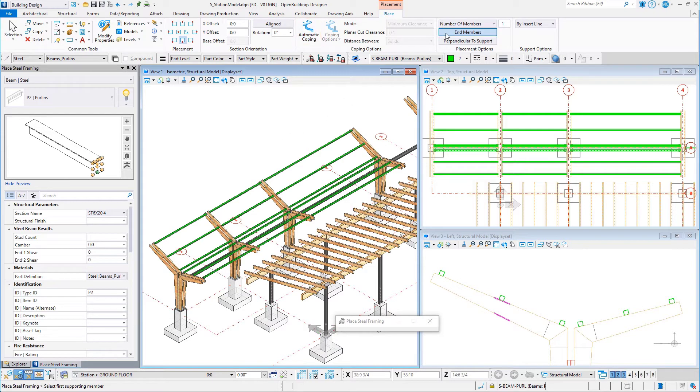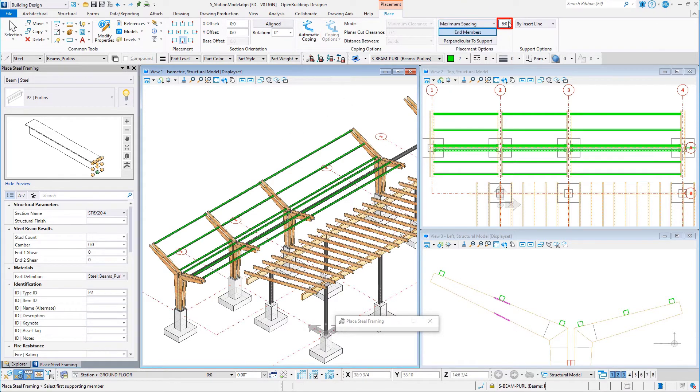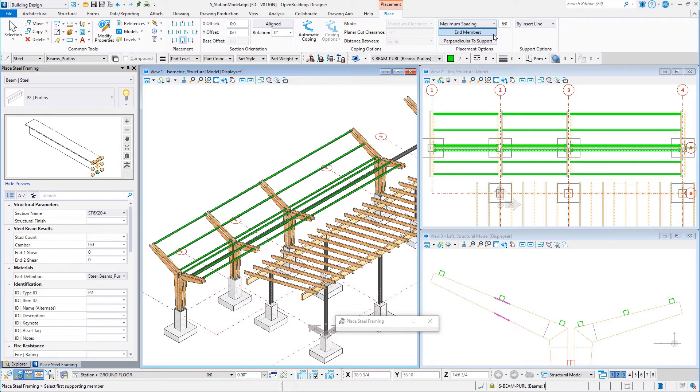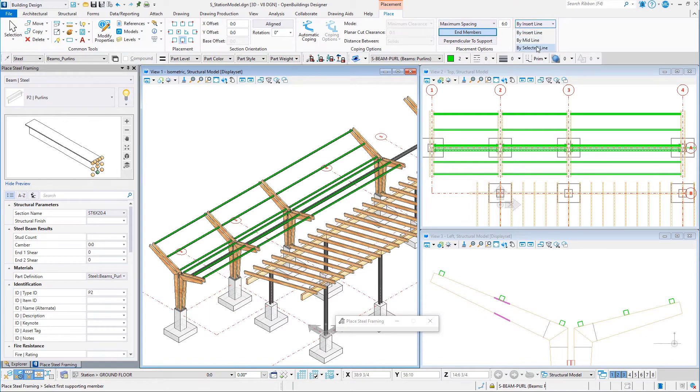On the placement ribbon, set the maximum spacing to 6 feet or 2,000 millimeters. Set the support option to by selected line.